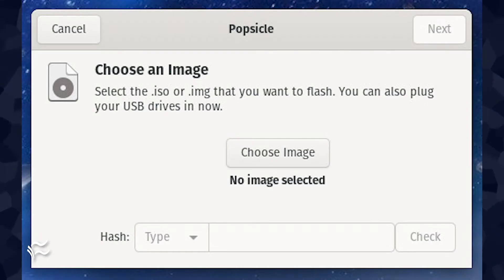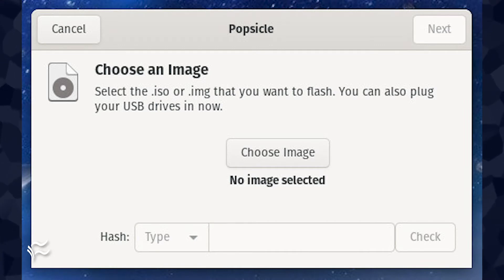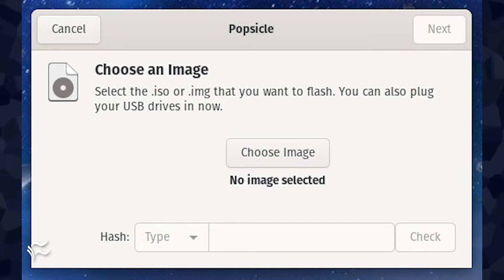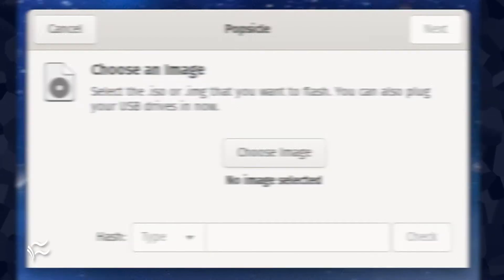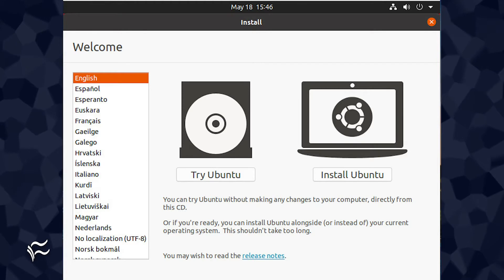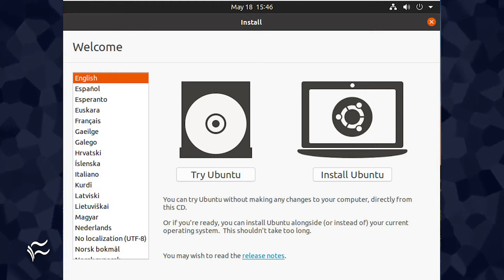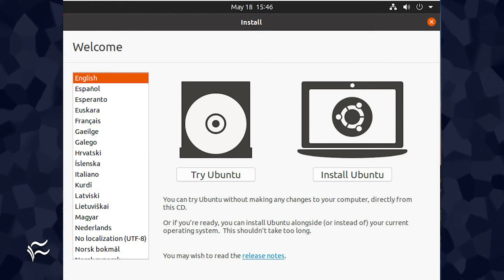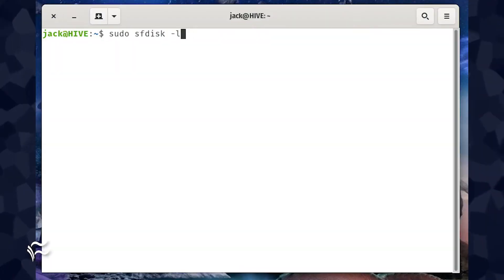To recover data, you burn a Linux distribution onto a flash drive using a tool like Unetbootin, Balena Etcher, or Popsicle. Insert the flash drive into the system in question and boot from the flash drive. When prompted, click Try Ubuntu, or whatever nomenclature your distribution of choice uses. Once the live instance is up and running,